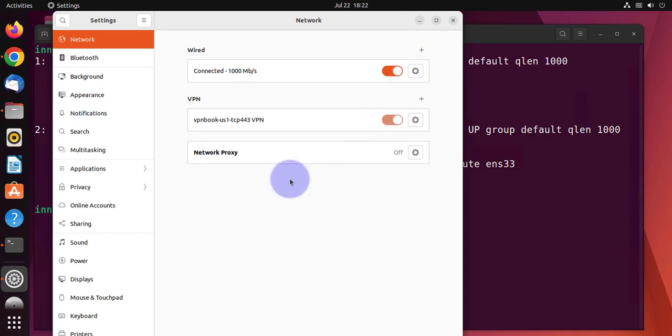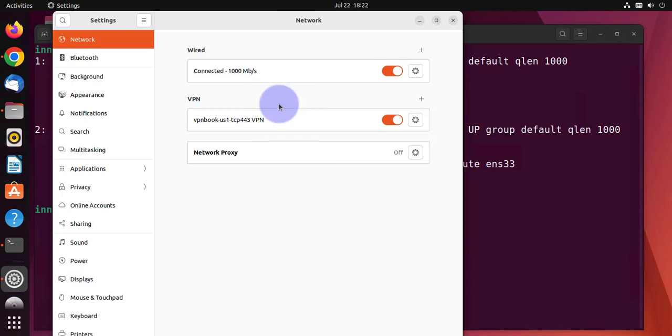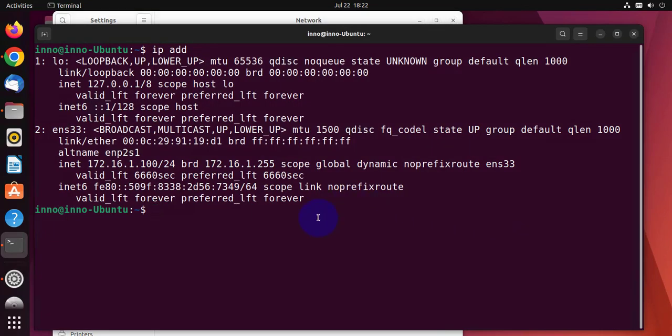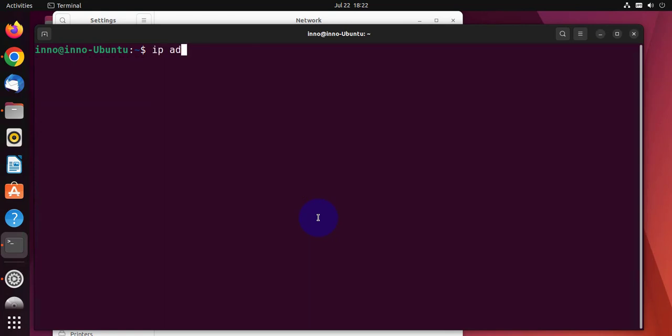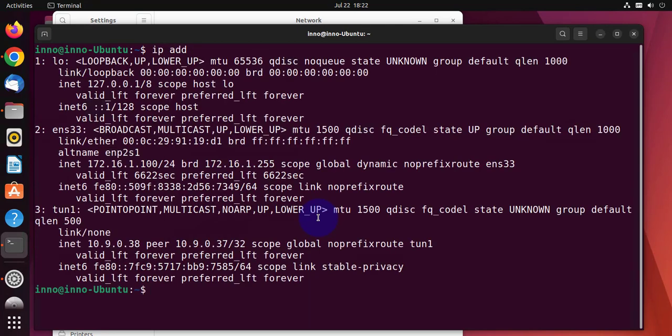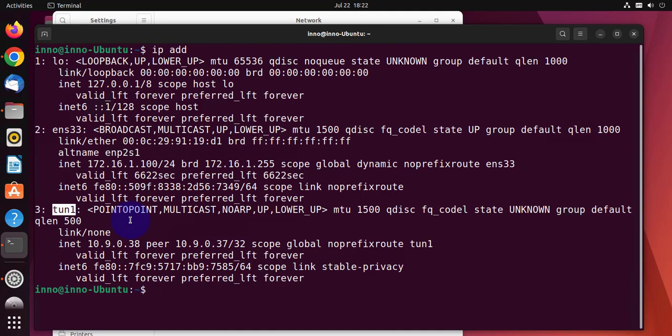So we'll go back to the settings. We'll toggle this to on. We'll wait a few seconds. And then we'll go back to the terminal. We'll do IP address again. And now we have a tunnel here, tunnel1, which is a point-to-point. So this is our VPN tunnel. And it's got an IP of 10.9.0.38.